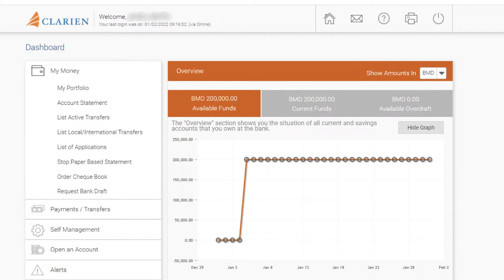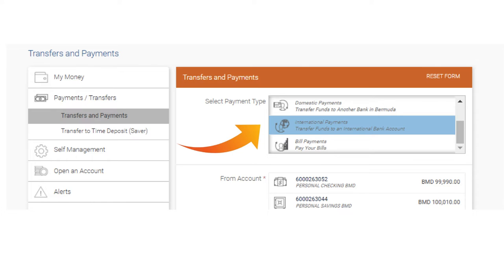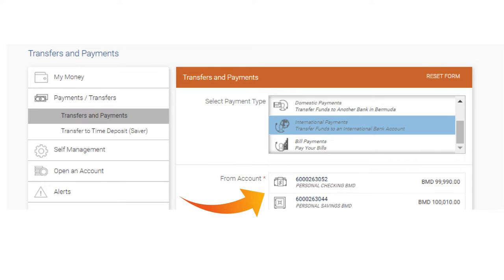To begin, select Payments and Transfers from your Clarion iBank dashboard. Choose International Payments. Next, select the From Account or the account you wish to transfer from.